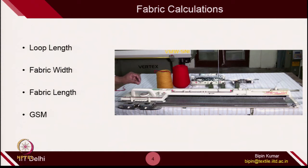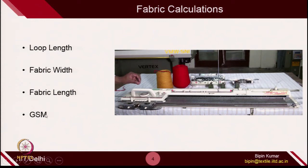Today I am going to give you some important relationships where you can theoretically measure these parameters and compare those with experimental values. Experimental values I have already introduced in some of the lab demos — how you can calculate loop length in week number 1 and week number 3 for single jersey and double jersey fabric, and how to calculate GSM of the fabrics.